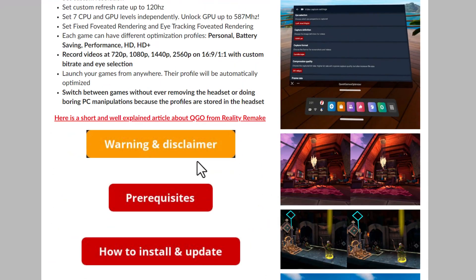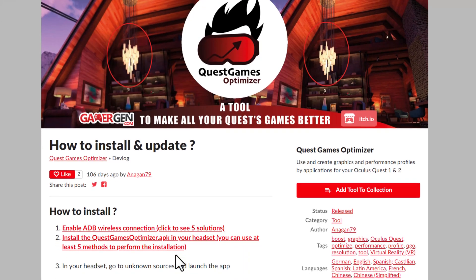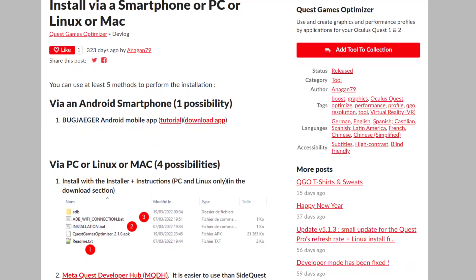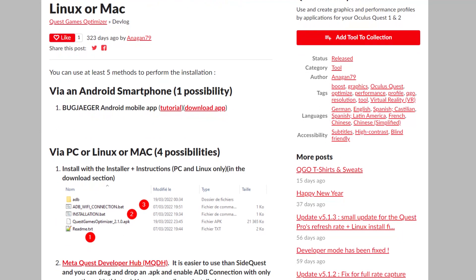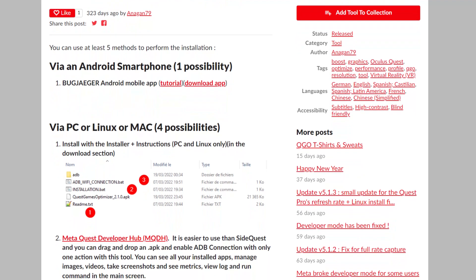The setup and installation instructions for Quest games optimizer is over on the web page here. There's five different ways to do it. I'm not going to go through each of those ways. I think it's outlined pretty clearly on that web page, which I'll link in the description below. But some important things for you to be aware of.